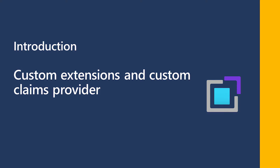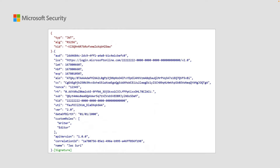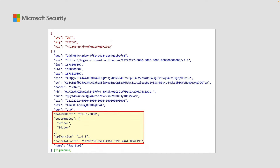When users are authenticated to your application with Azure Active Directory, a security token is returned to your application. The security token contains claims that are statements about the user, such as a name, a unique identifier, or application roles. Beyond the default set of claims contained in a security token, you can add your own custom claims from external systems using a REST API you developed.